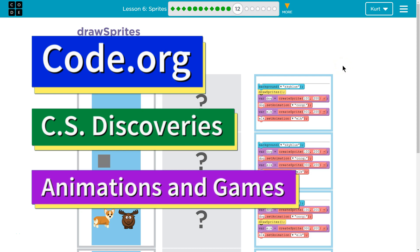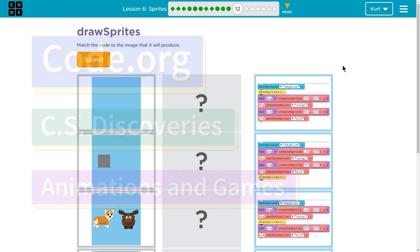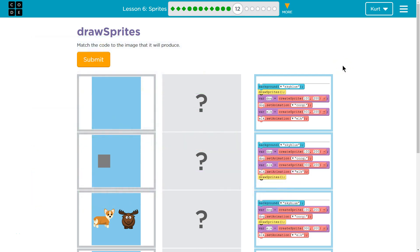This is Code.org. I'm currently working on their CS Discoveries course, Unit 3, which is Animation and Games. I'm on Lesson 6, Sprites, and Part 12.